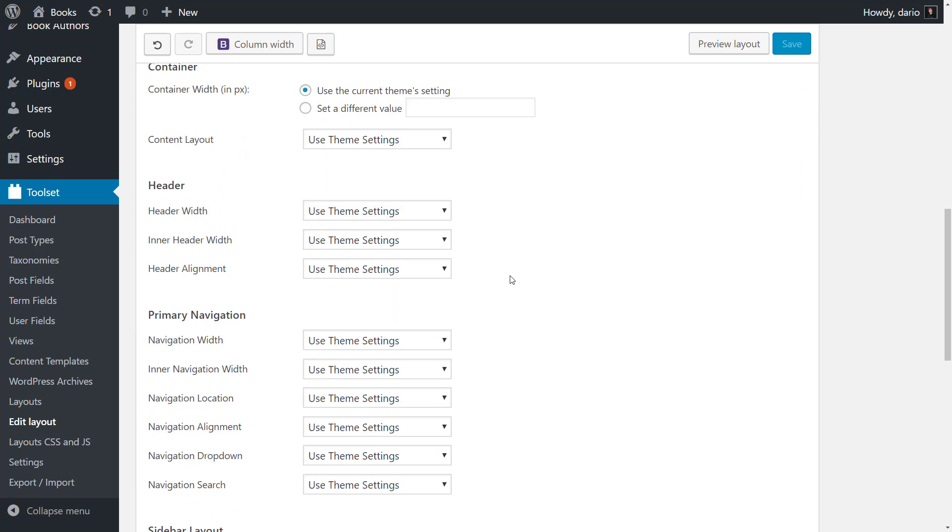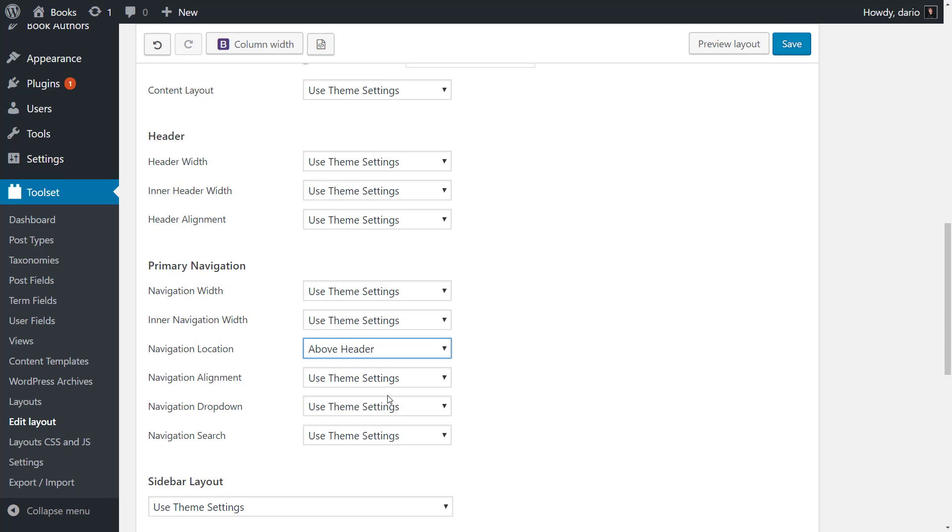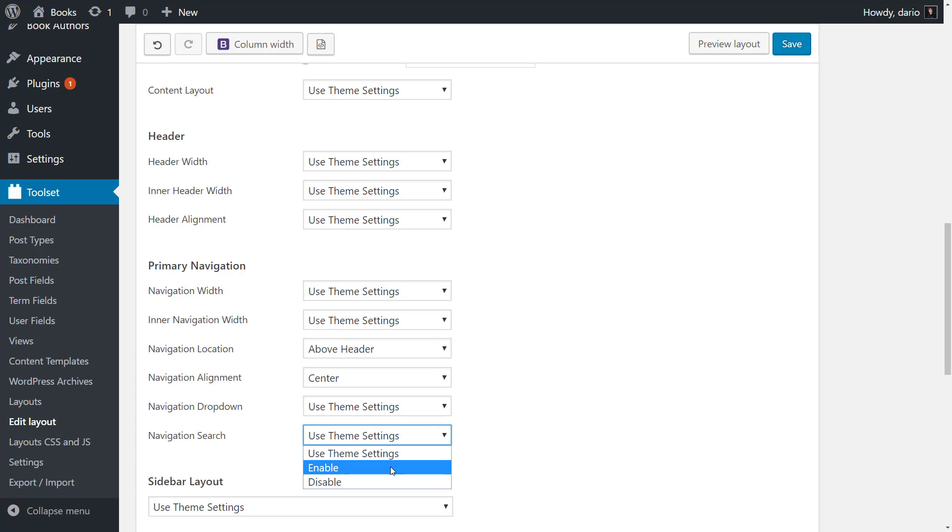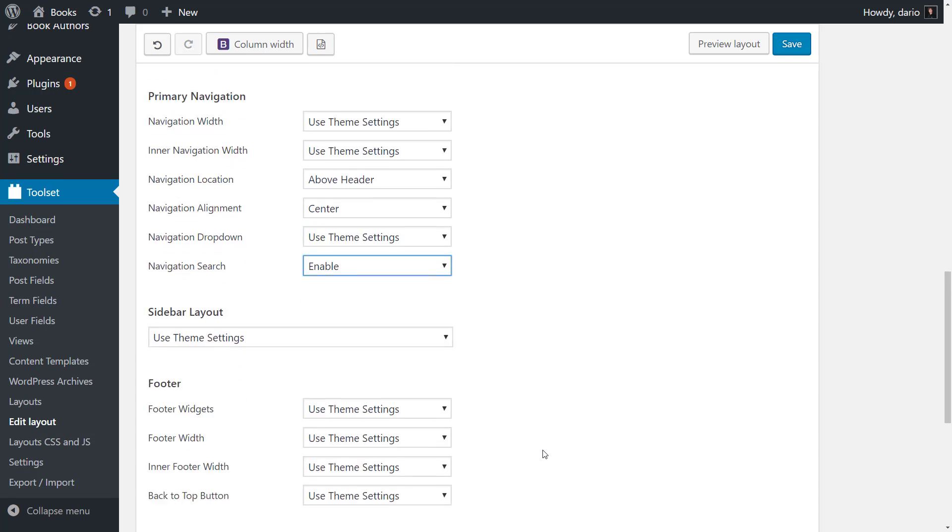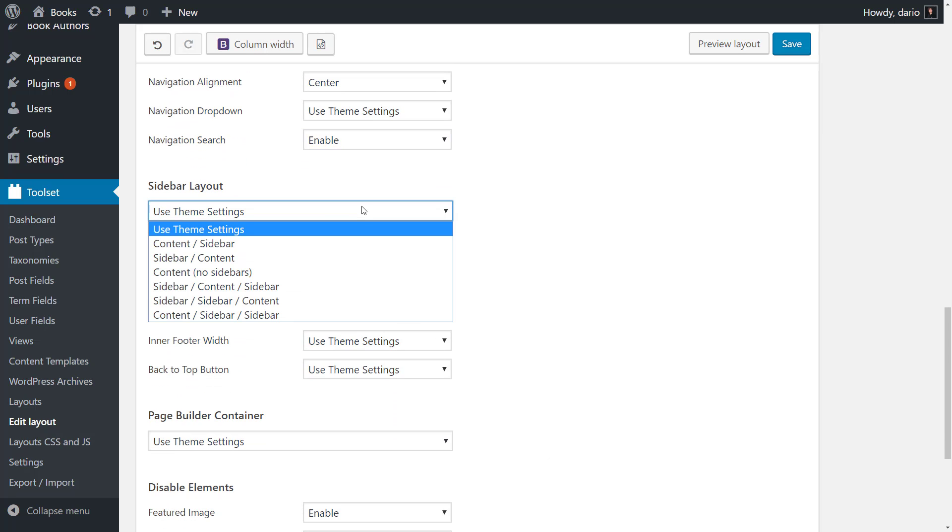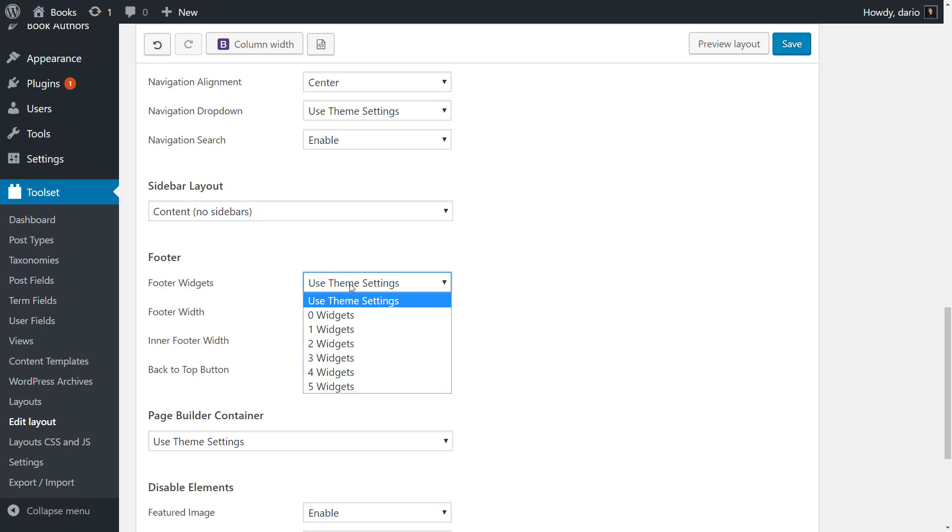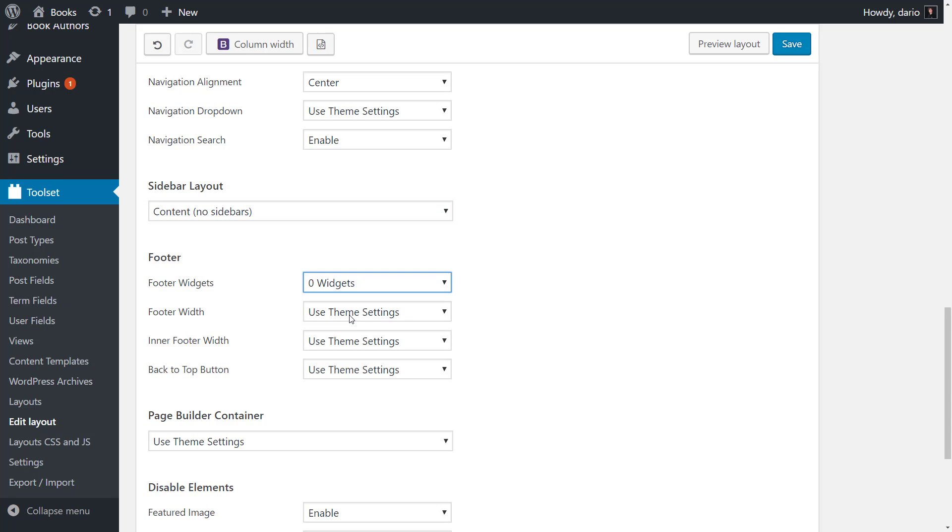I put the navigation above header, center it and enable the navigation search. As a sidebar layout, I select the content option that displays no sidebars. For the footer, I disable all widgets.